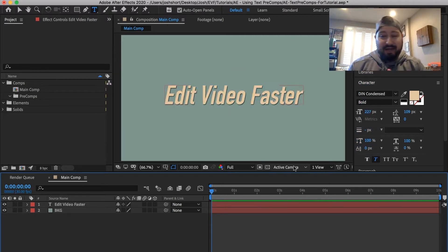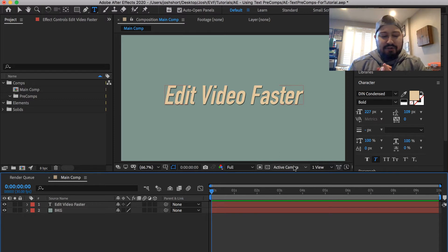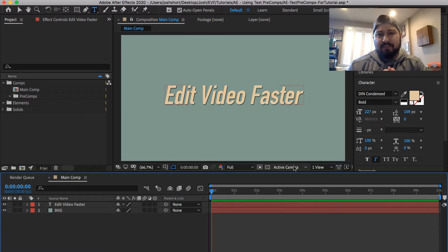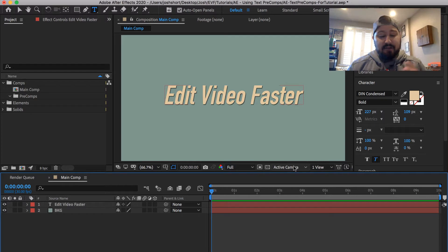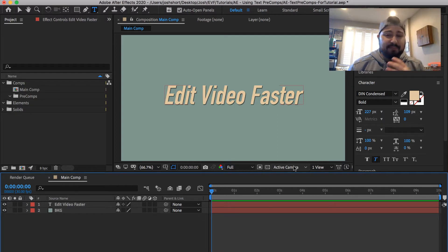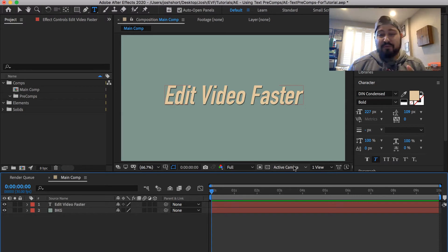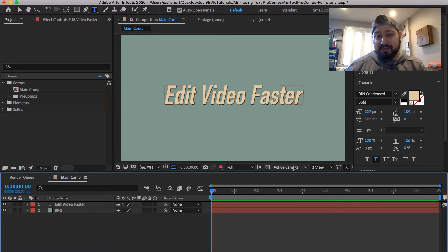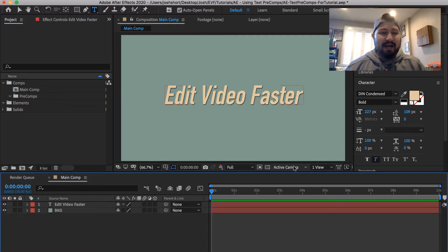I'm going to show you how to make a precomp or precomposition, how to use this precomp multiple times throughout your project, how to update a precomposition so it updates everywhere, and lastly, what to do if you want to make a variation of that precomp and how to go about doing that. So let's jump into it.